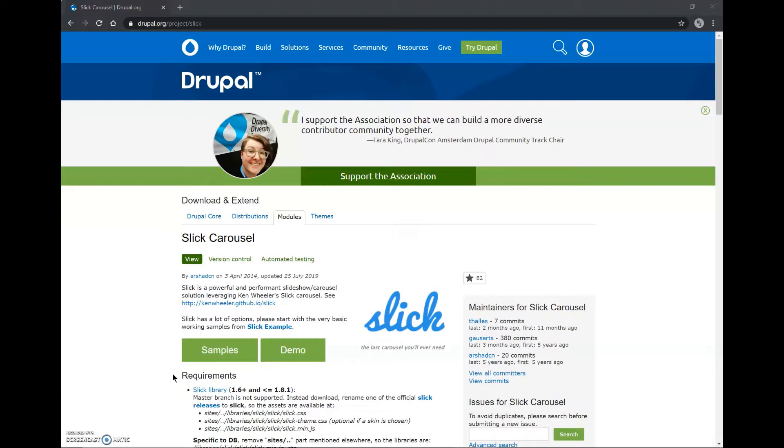Hey guys, this is Mokshit and in this video, I have been installing and incorporating Slick Carousel module in my Drupal website to create a slideshow.